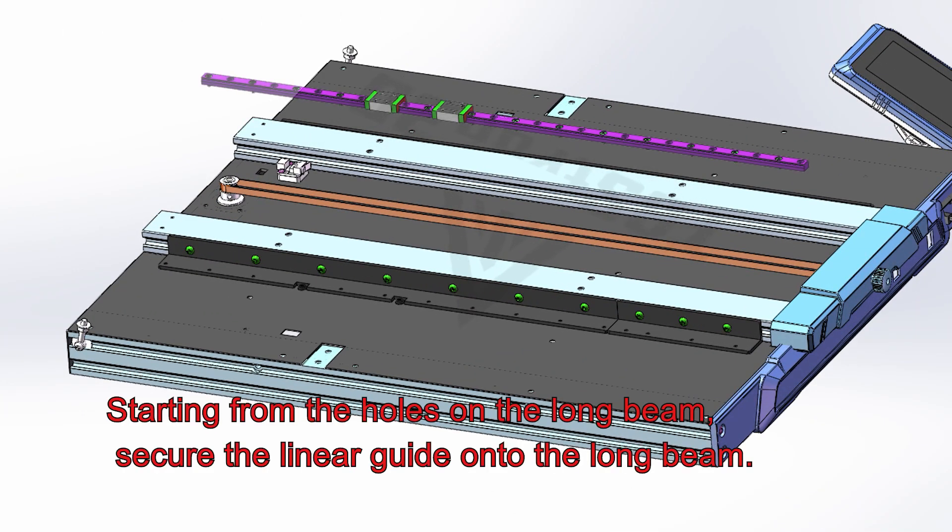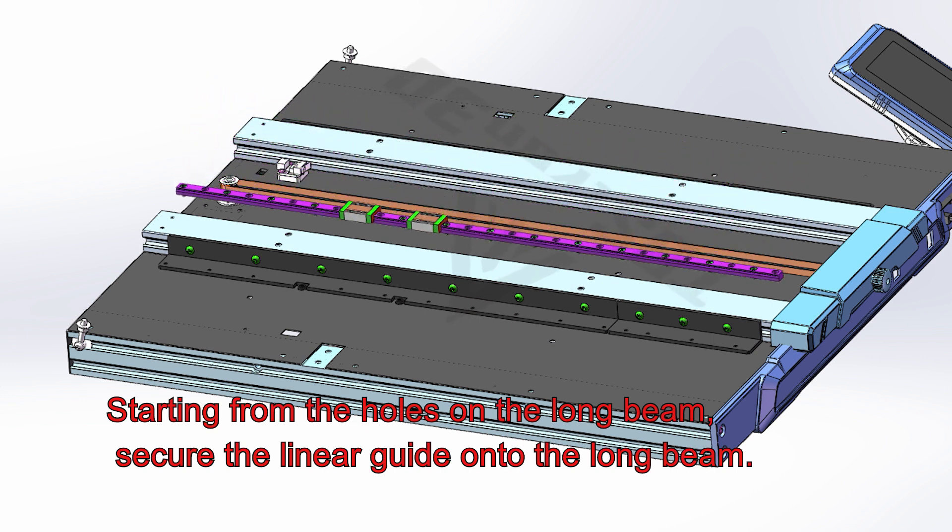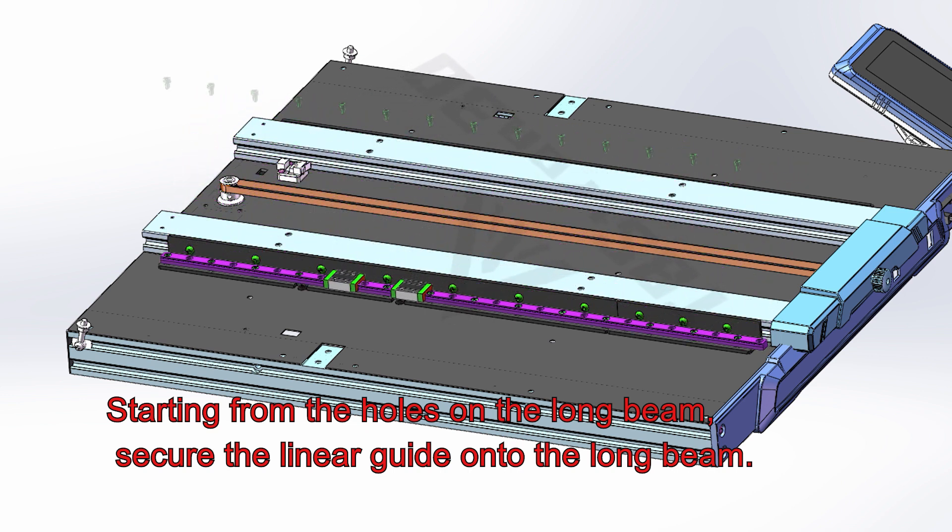Start from the holes on the long beam, secure the linear guide onto the long beam.